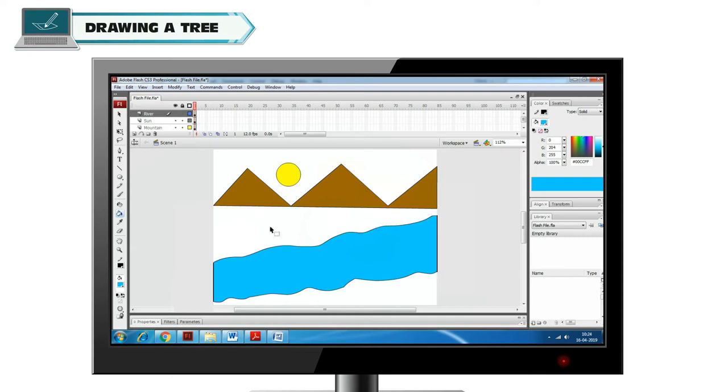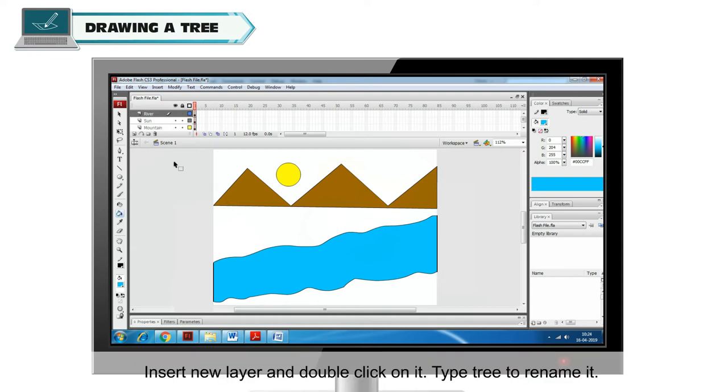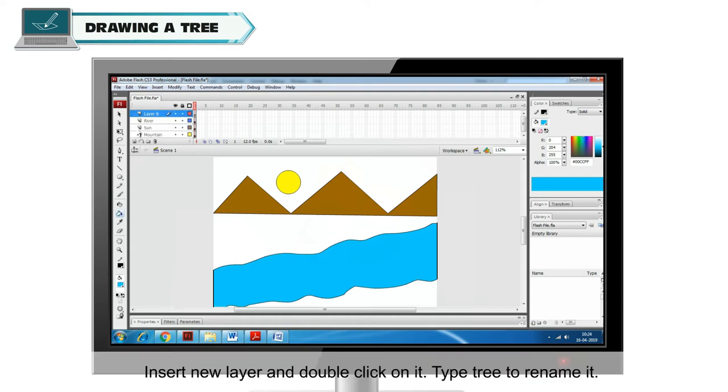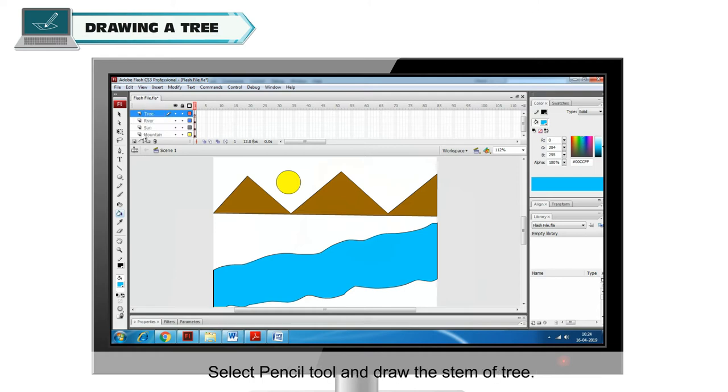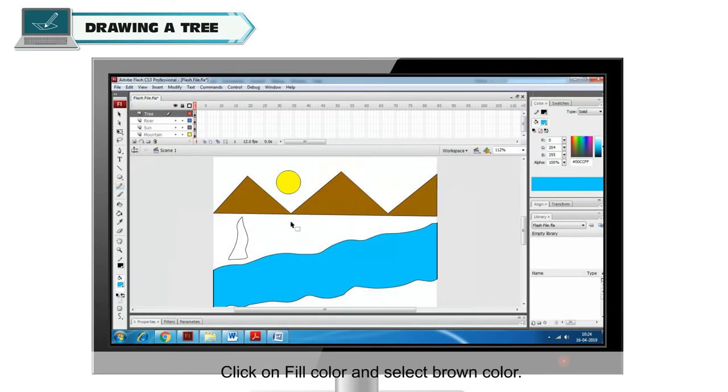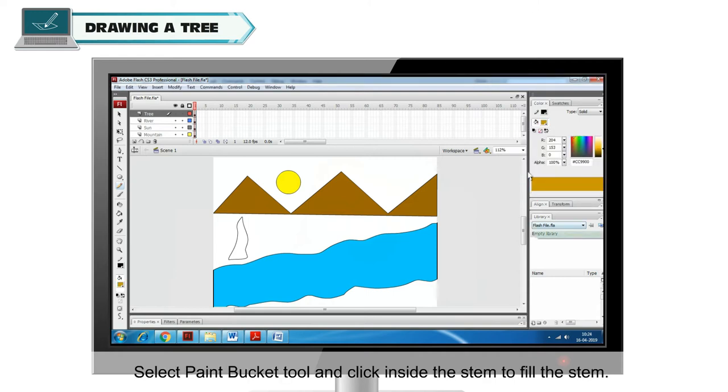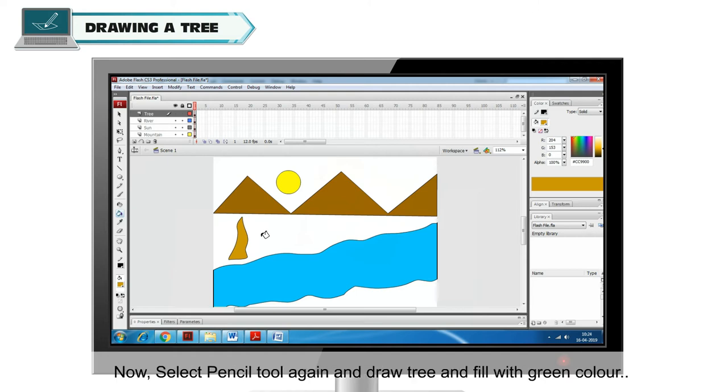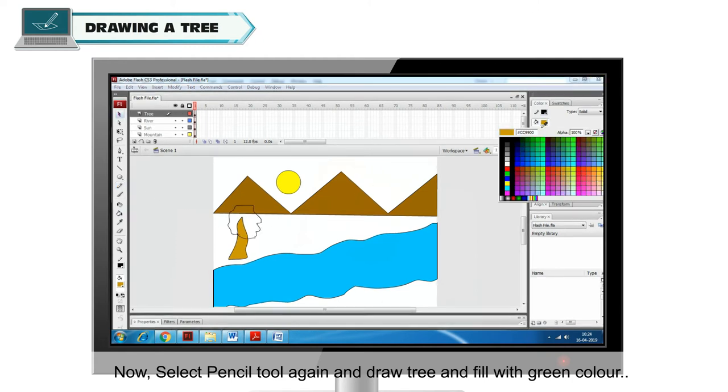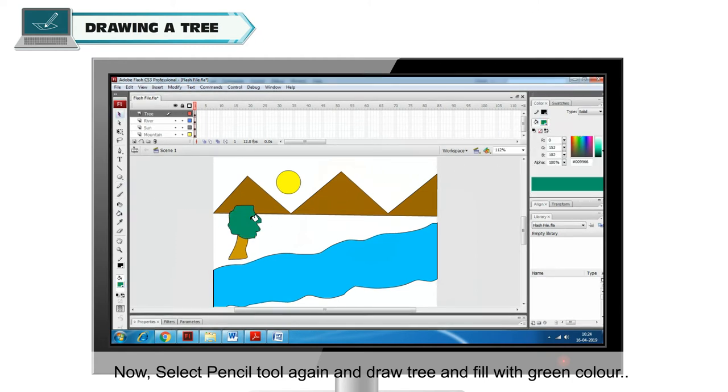Drawing a Tree. Insert new layer and double click on it. Type Tree to rename it. Select Pencil Tool and draw the stem of a tree. Click on Fill Color and select Brown Color. Select Paint Bucket Tool and click inside the stem to fill the stem. Now select Pencil Tool again and draw tree and fill with green color.